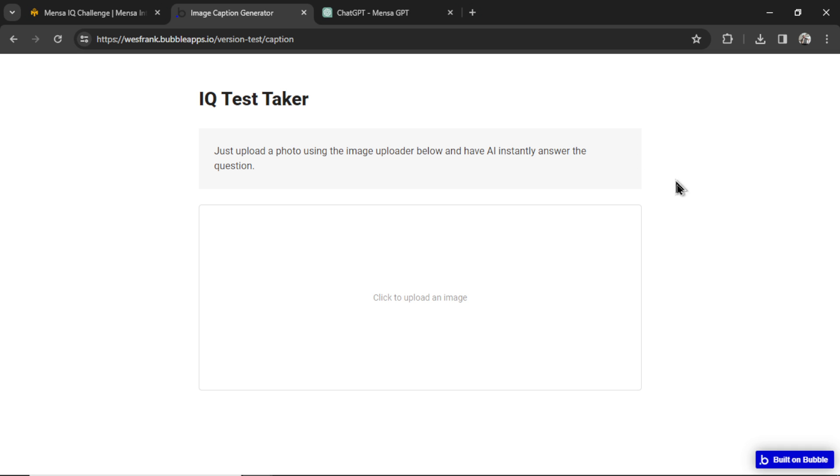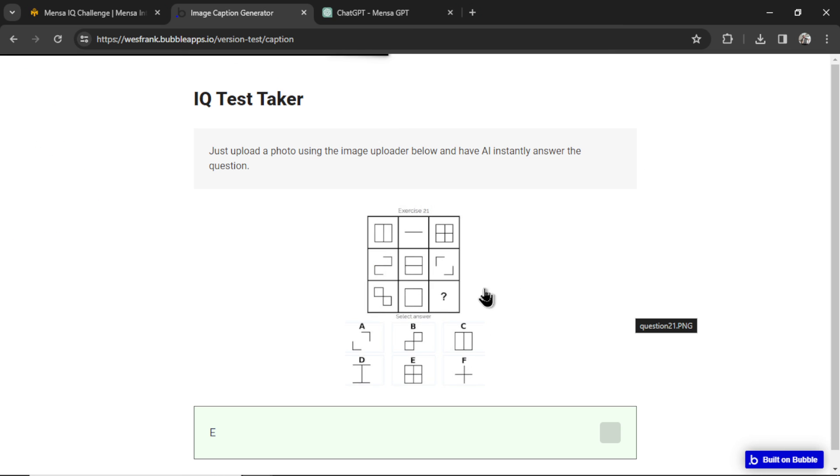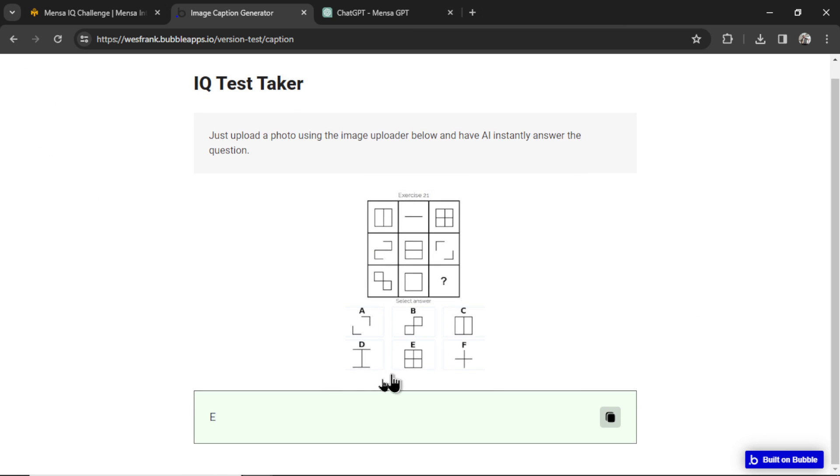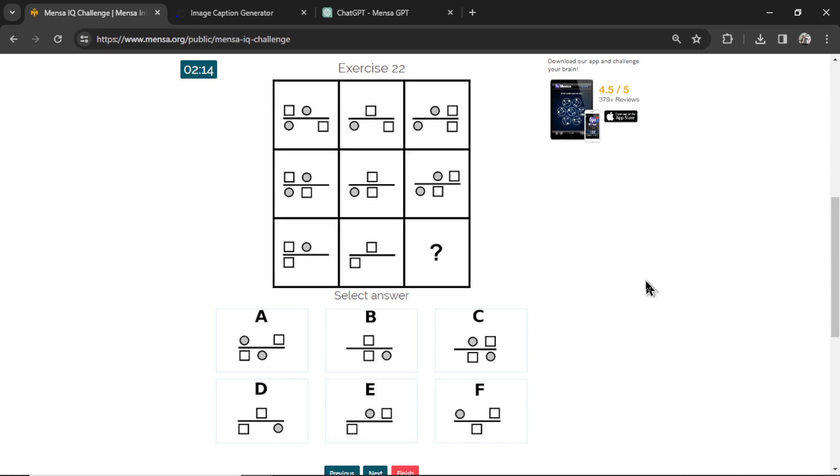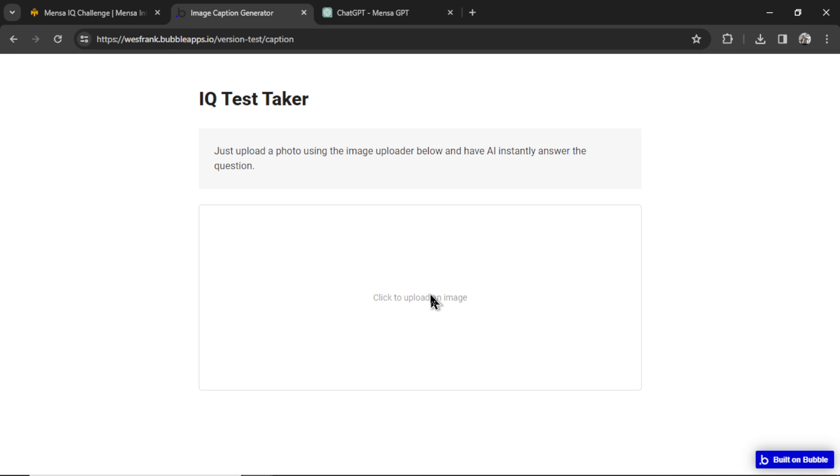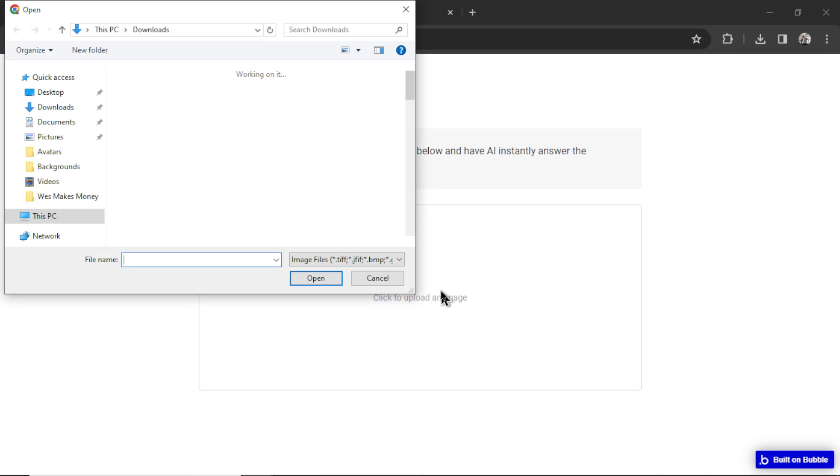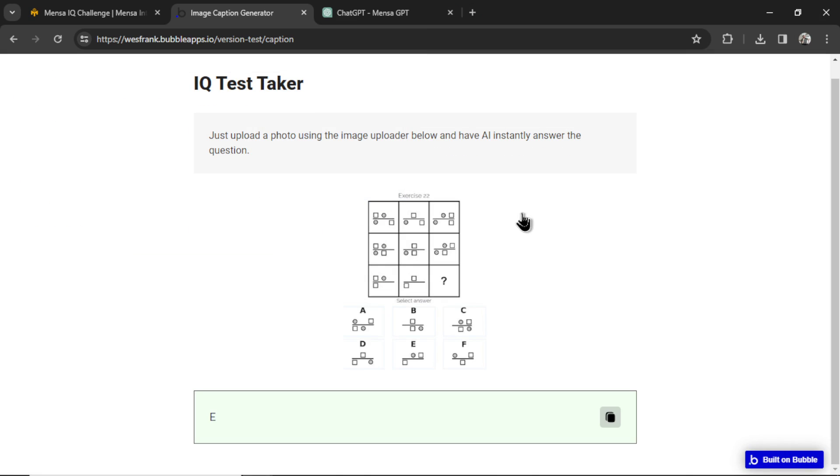Let's test this out. Hope this works. Here I uploaded the test question and it says E. Perfect. Let's click E. This is question number 22. Uploading question number 22. And it says E again.